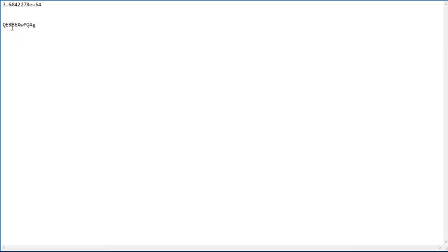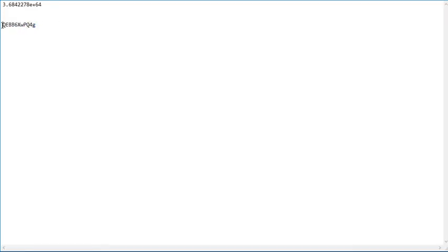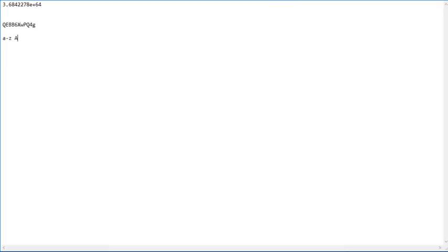Now, this is the YouTube video ID. This is always 11 characters long and consists of lowercase A to Z, uppercase A to Z, and 0 to 9.